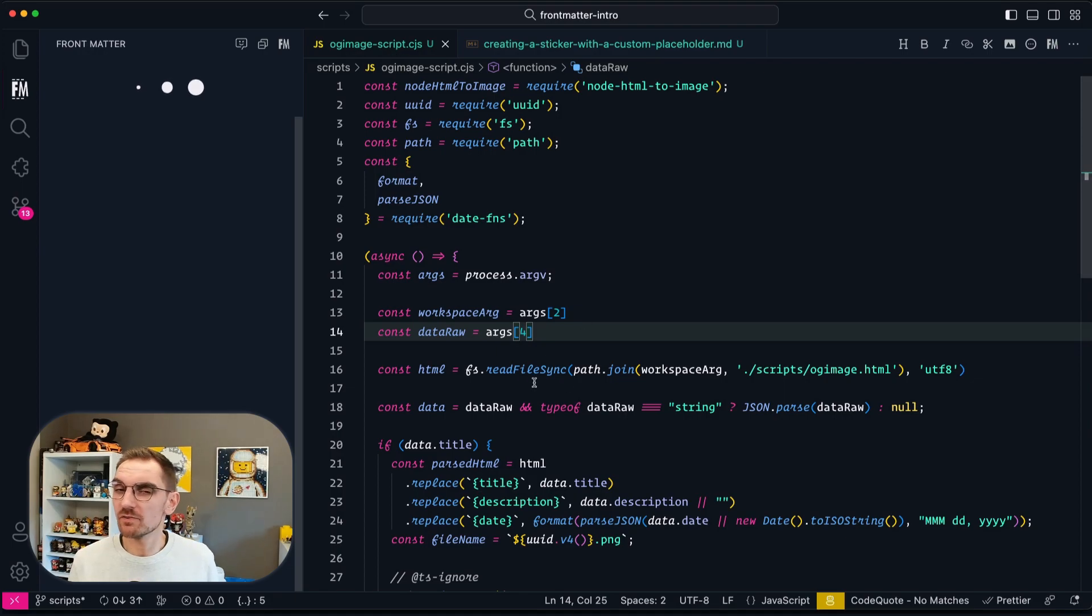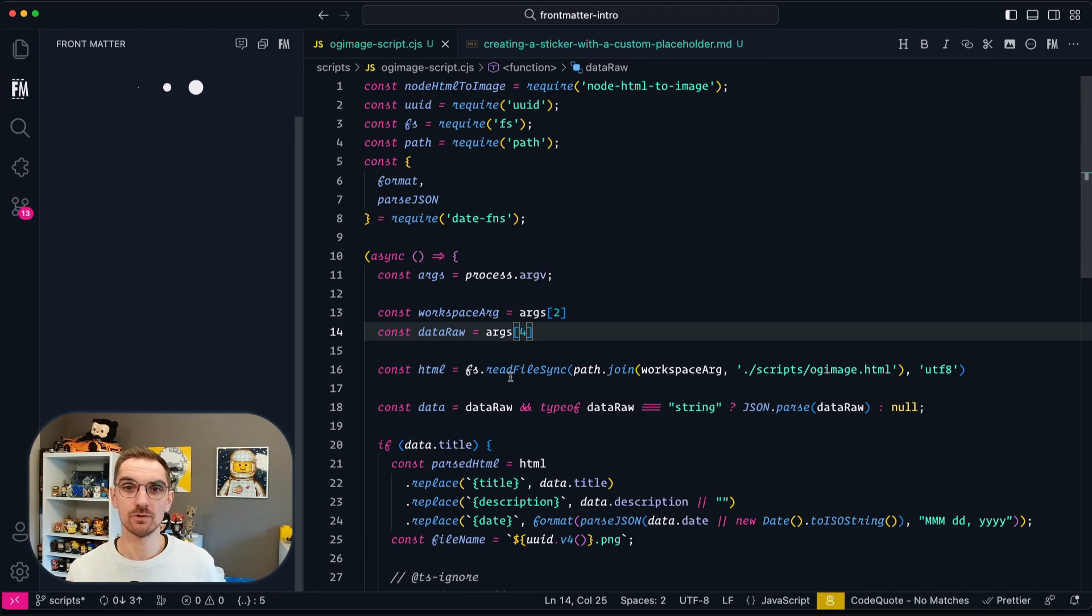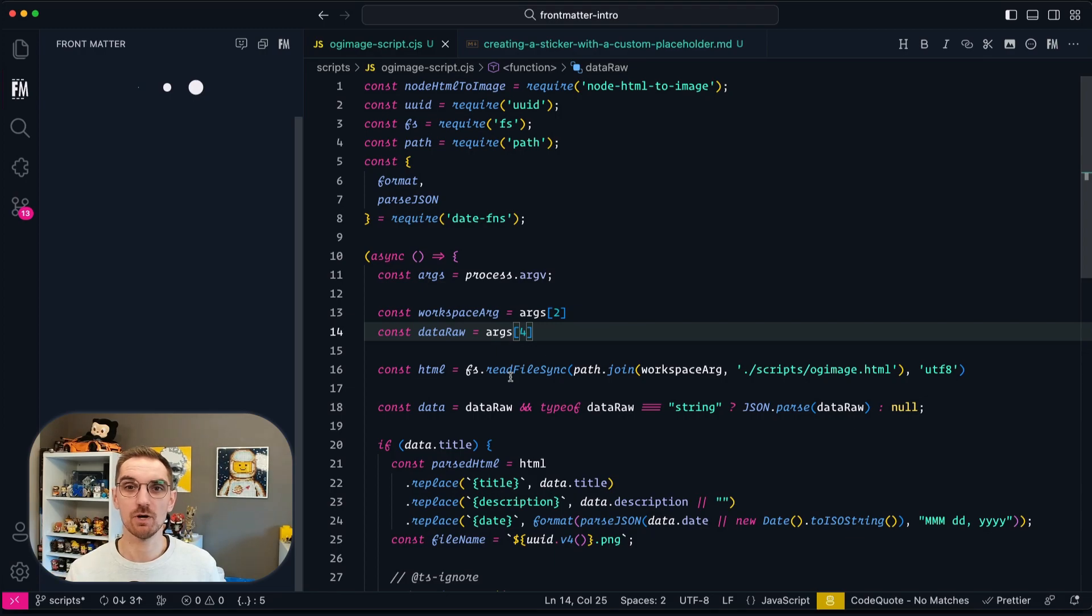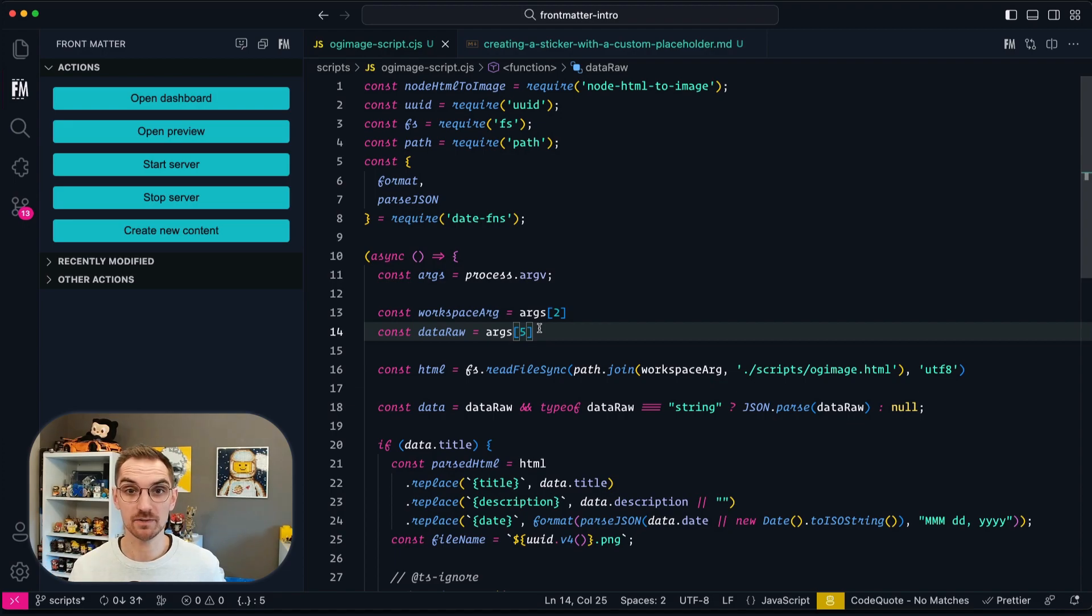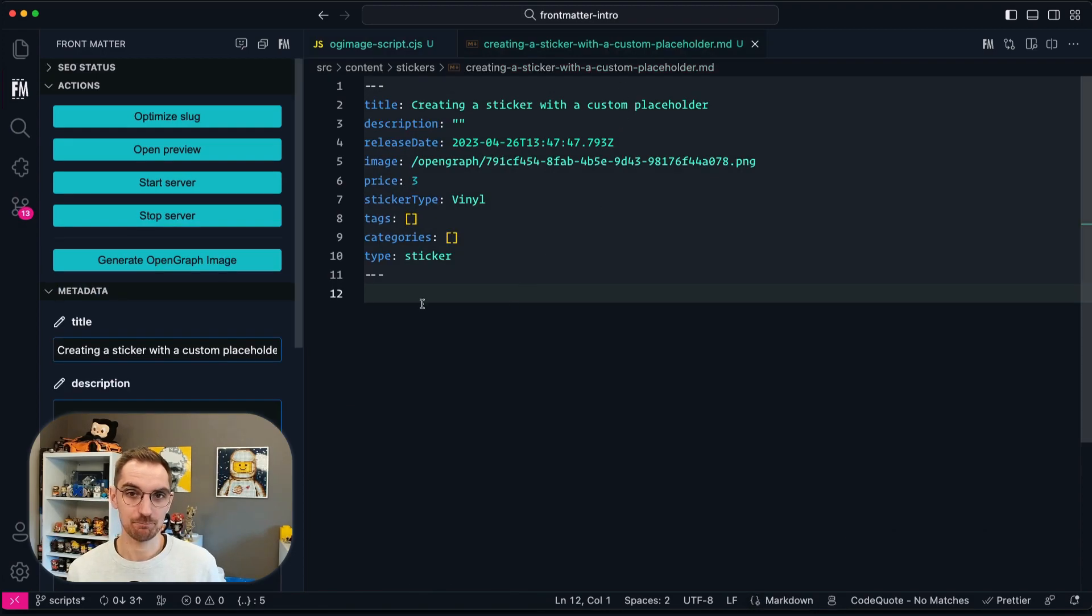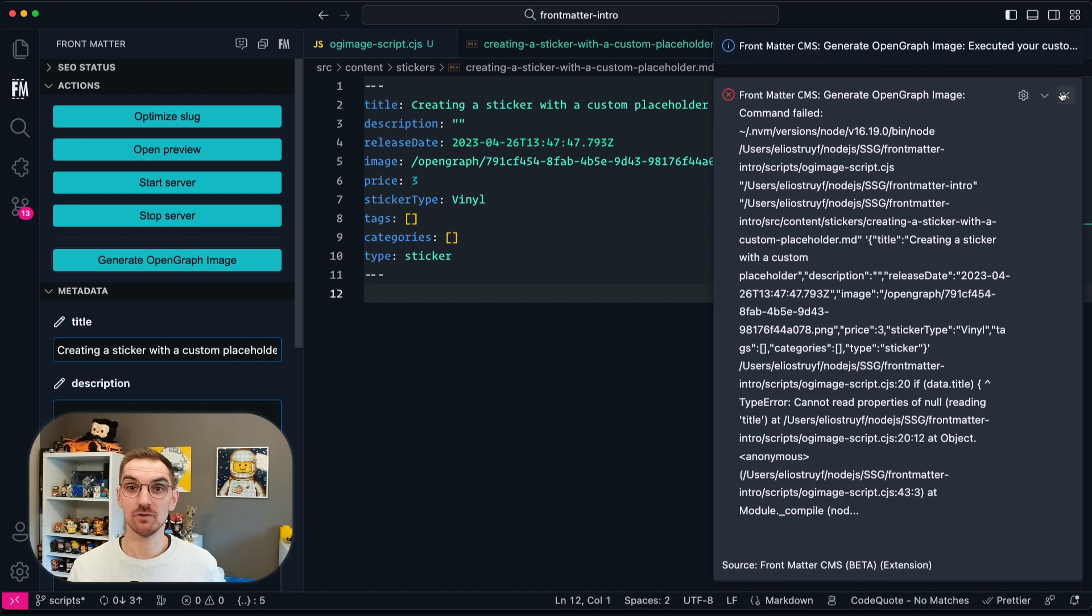Now in some cases things might go wrong and if things go wrong, Frontmatter will also notify you and tell you what went wrong. And in order to show you how the troubleshooting works, what I'm going to do is implement a bug inside my script. So I'm going to update the index number of 4 to 5, which means that it's going to take the fifth argument, which is not there, and then going to execute the custom script again. Now you will see that once I execute it I will get notified that there's a problem within my script.